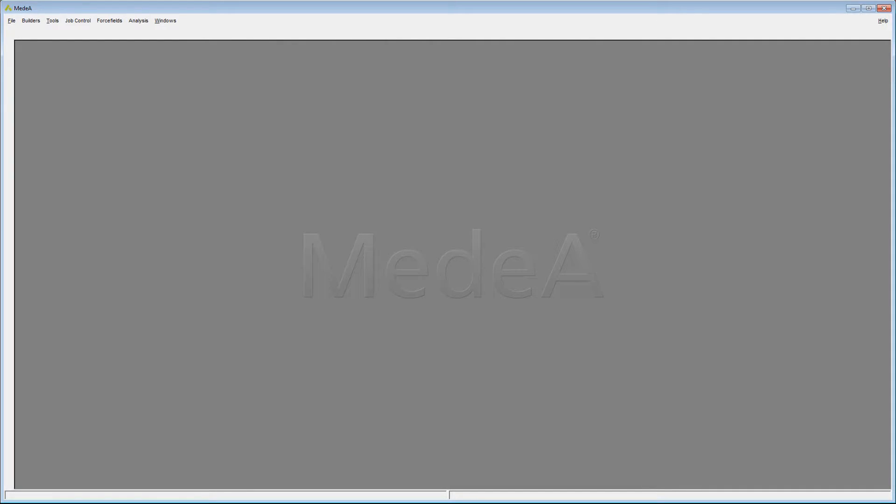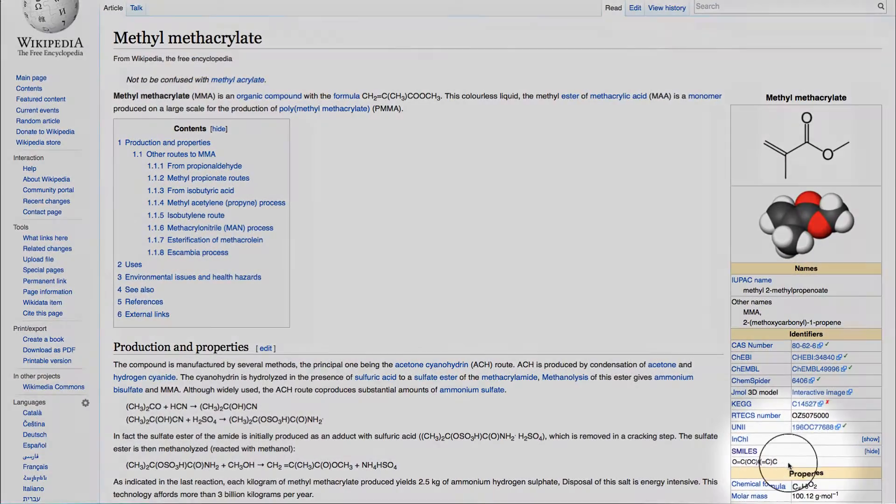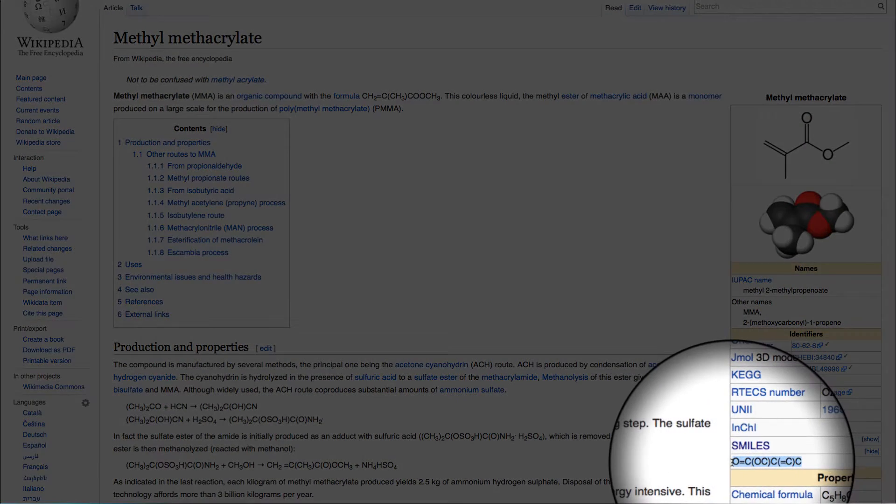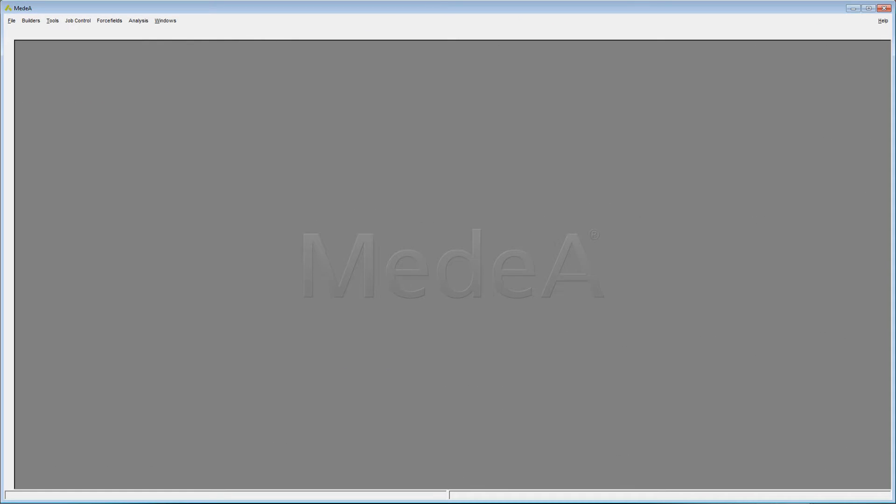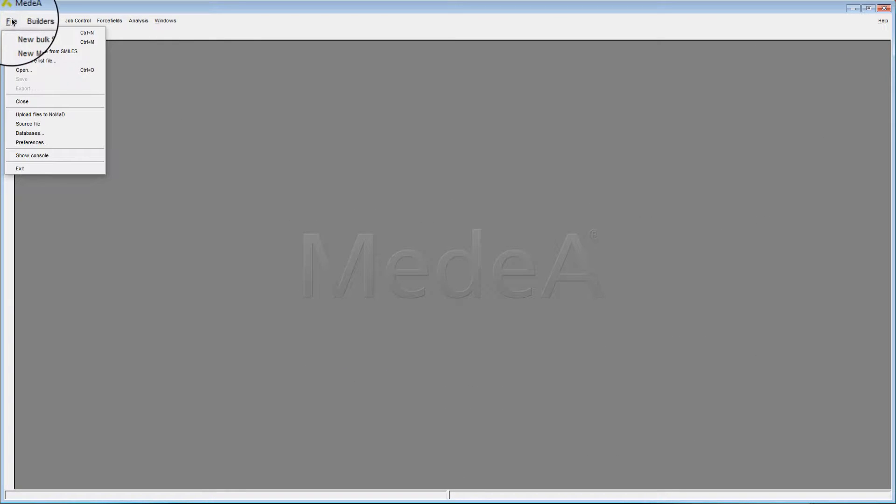From the Wikipedia page on methyl methacrylate, copy the SMILES specification. Switch to the Medea application interface. Under the File panel, choose New Molecule from SMILES.